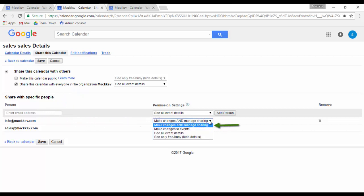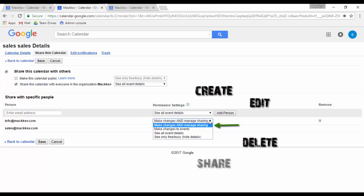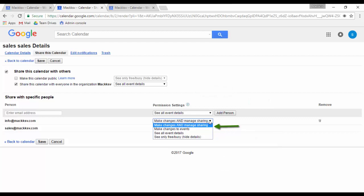Make changes and manage sharing: The person will be able to create, edit, delete calendar events, and share your calendar to any other users.